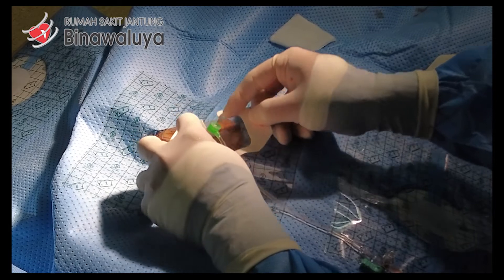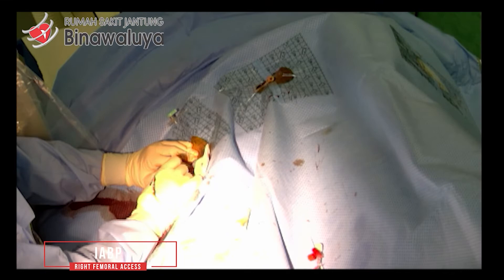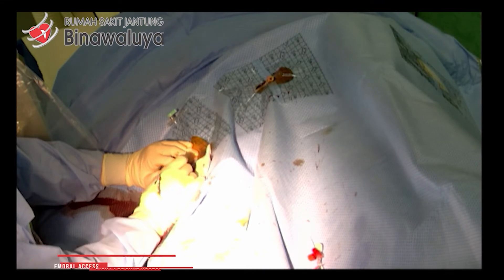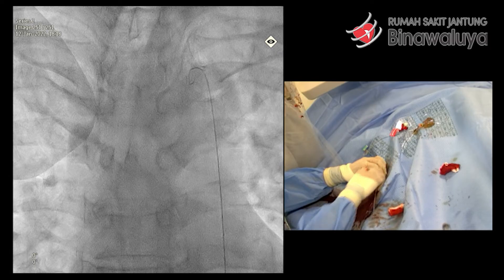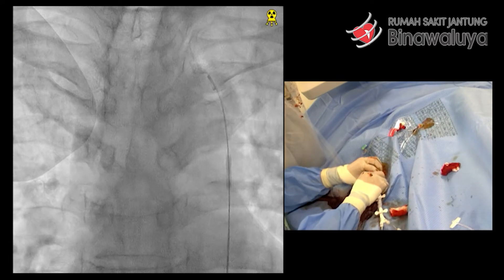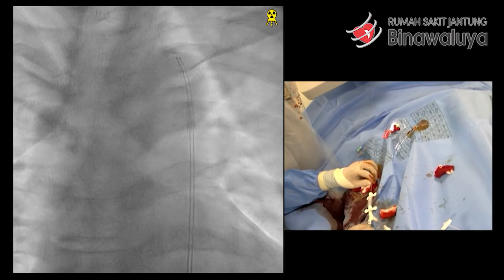Kita pasang intra-aortic balloon pump. Pasien dengan intra-aortic balloon pump ini tenang sekali — selama prosedur tidak ada keluhan sesak nafas, sakit dada, dan sebagainya.